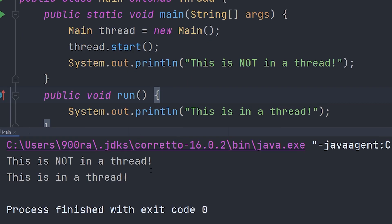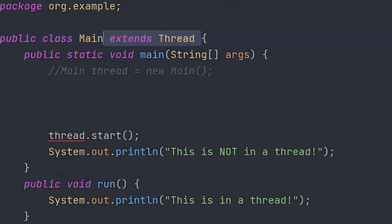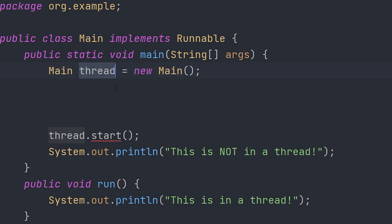Now if we run our code, you'll see these two lines were printed in separate threads. For the second way to create a thread in Java, we have to implement Runnable. You may be asking why we'd do this if we already have one way. Basically, the first way requires you to extend a class, but when you extend a class you cannot extend another class. So in case your Java project needs your class to extend another class but you also want to use threads, you can do this.